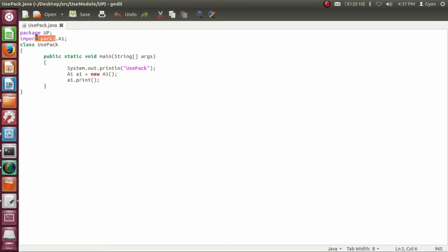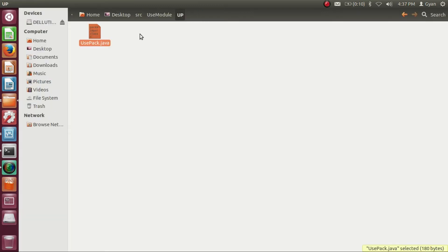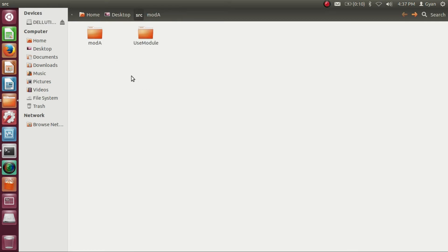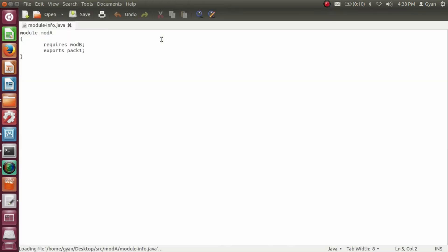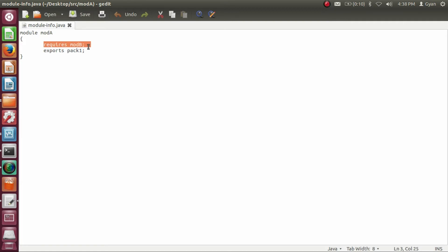The package pack1 belongs to the module moda. Let's go into the module directory moda. In the module directory moda, we have module-info.java. Module-info.java requires another module, the module modb, and module-info.java exports the package pack1.